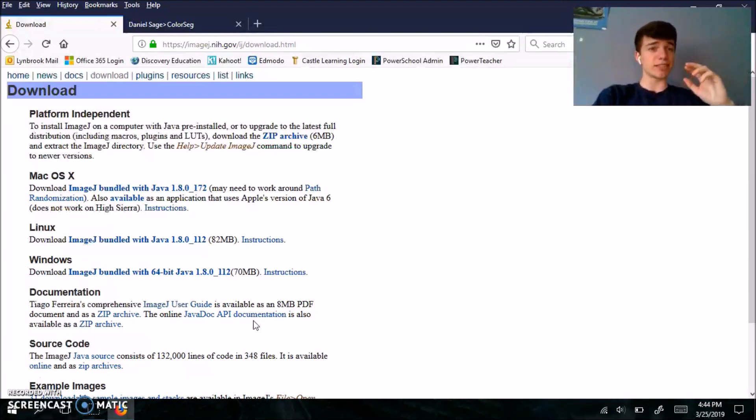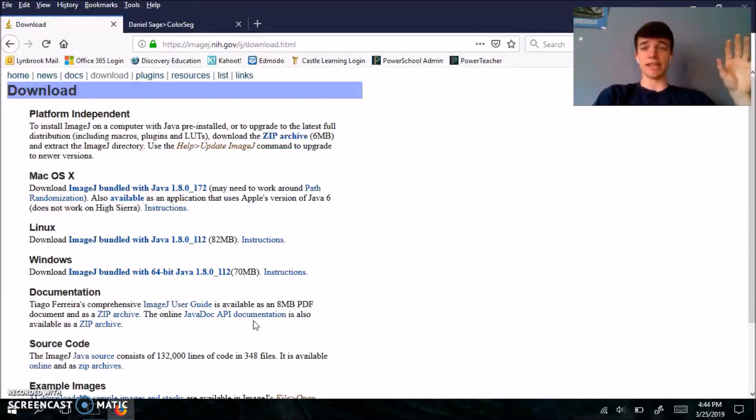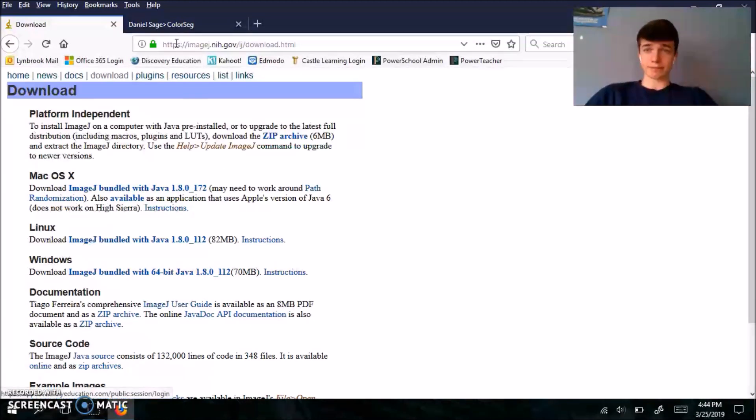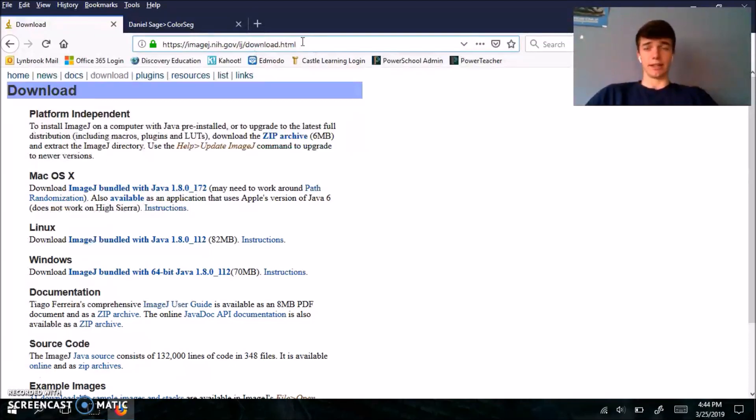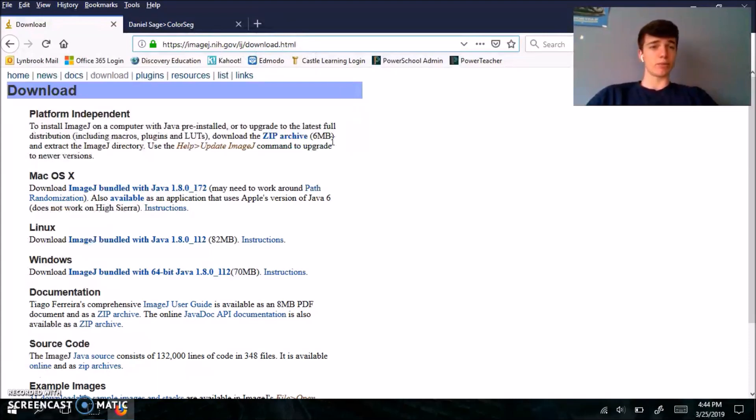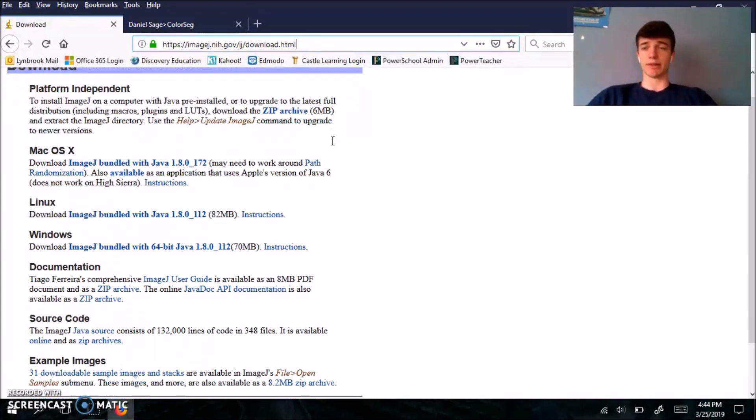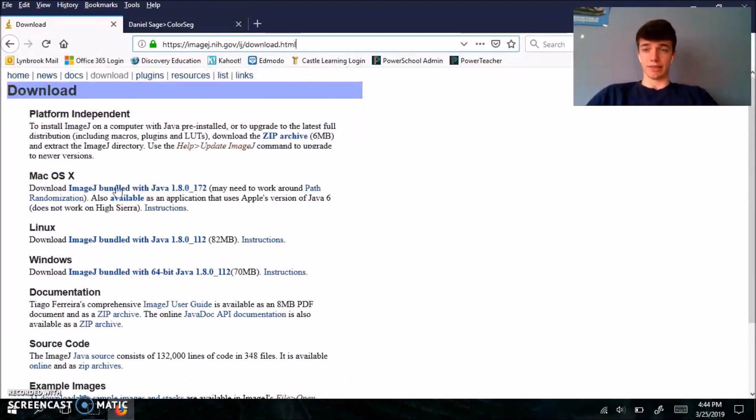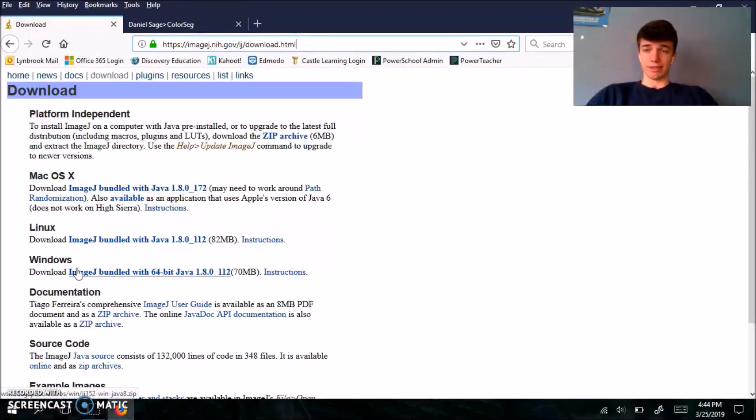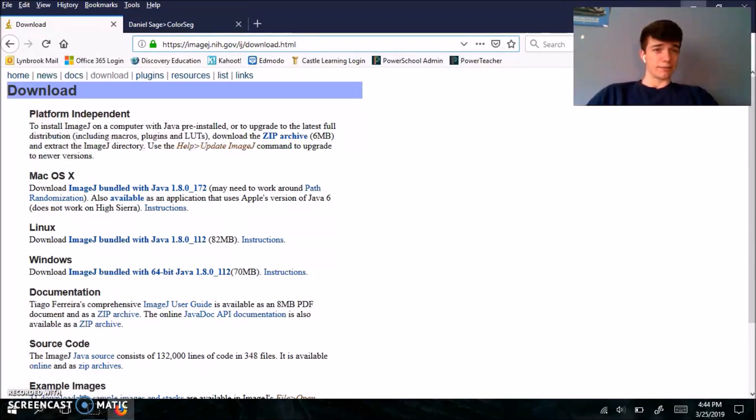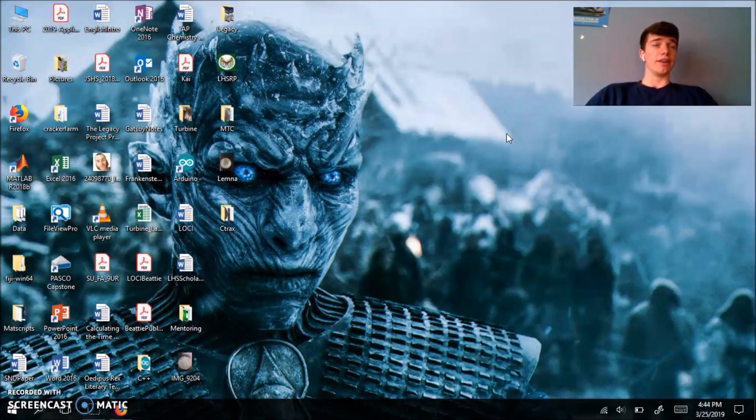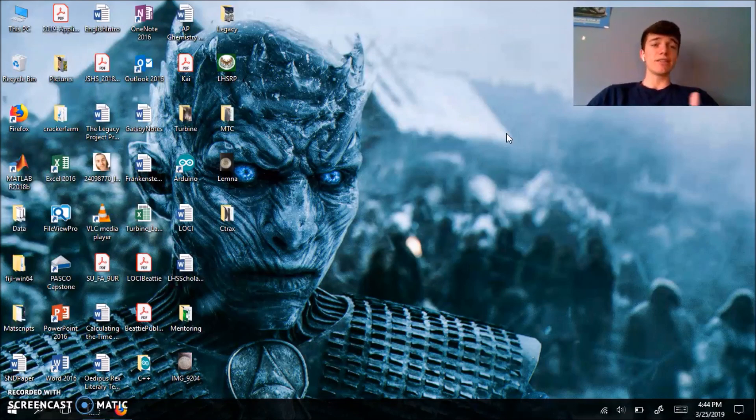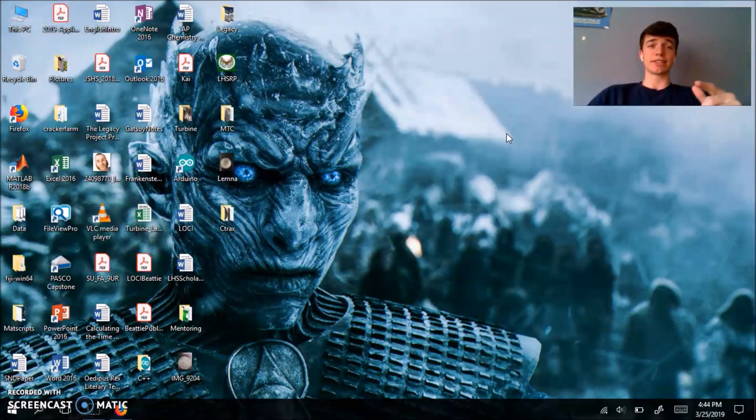The first thing we're going to do, although I covered this in my last video, is to download ImageJ from this site. It's imagej.nih.gov/ij/download. You could just type that in to your search bar. Then depending on what kind of operating system you're working with, you're either going to download the Mac OS X file here or the Windows file here. I've already downloaded it, but depending on where you specify to save to, it'll either save to your downloads folder or your desktop.